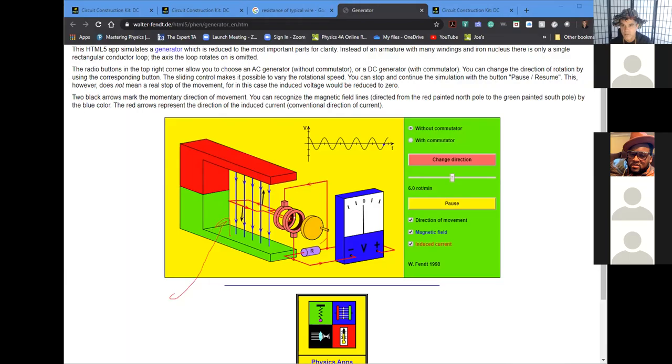So: batteries produce direct current, meaning electrons always flow in the same direction — from the negative terminal to the positive terminal. Alternating current is what you get out of an outlet or a generator, and in alternating current the electrons are constantly changing direction — moving one way for a short time, then the other way, back and forth.